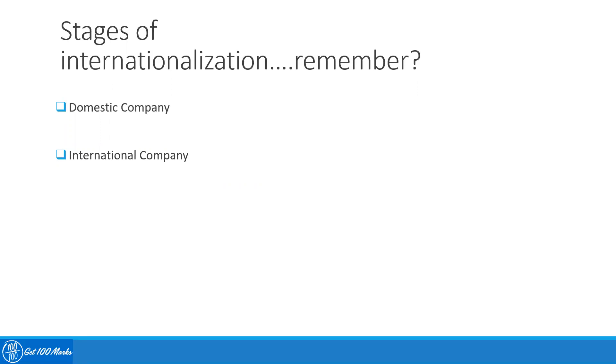direct or indirect exports. So that is when the company becomes international, where they are still located and operational in only one country, but they choose to use the mode of exports to sell their products in other countries.